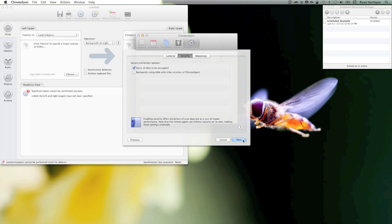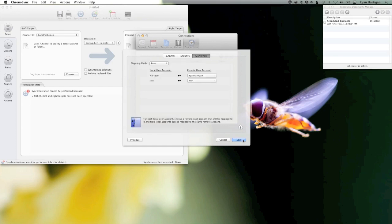Click Next to move on to the Mappings Panel. All files on your Mac are owned by the user account that created them. When transferring files between Macs using ChronoAgent, it is important to specify what users should retain ownership on the other machine. This is what Mappings does.